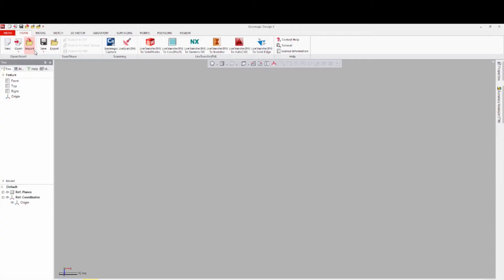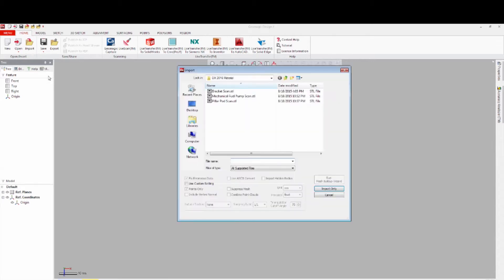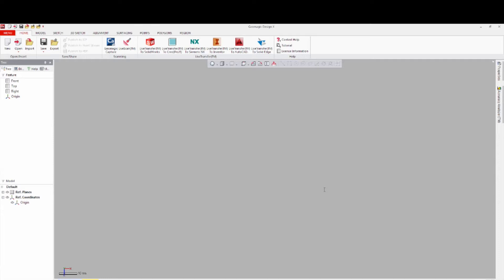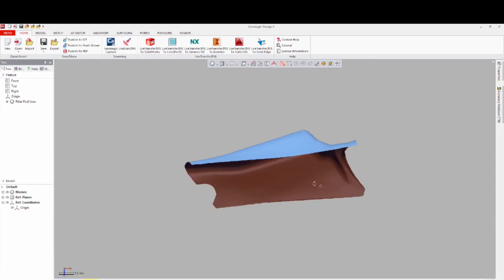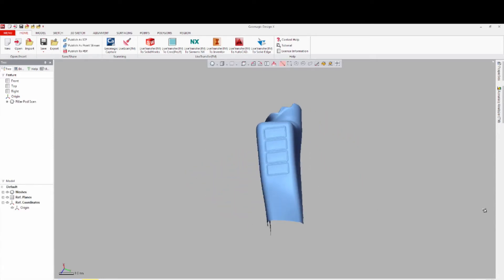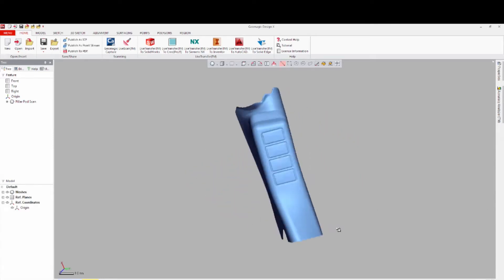Exact Surfacing with Geomagic DesignX 2016. Open the PillarPod scan file, and as you rotate to review the mesh, you will see that it is the type of data for which you would need CAD surfaces, not solids.